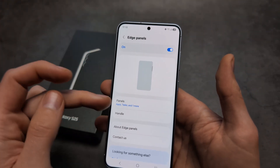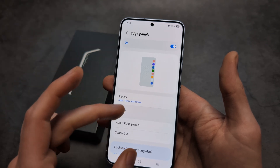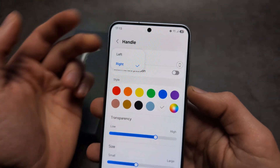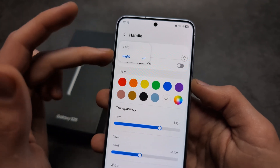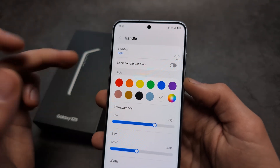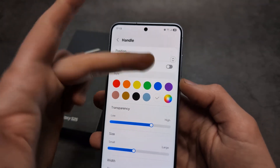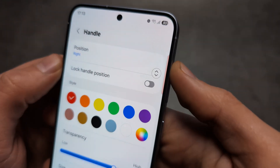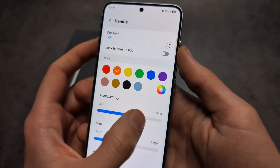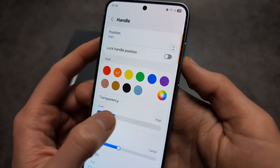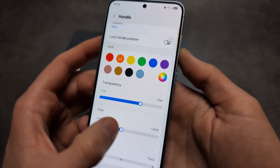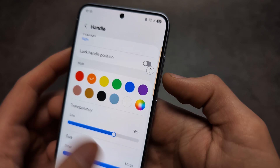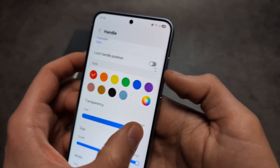If you want to customize the style of the Edge panel, we can change the position here to this side. We can also lock the position, change the color of it — you can see it changed a bit. Also we can change the transparency of it, as well as increase the size, so you can see it gets very very large.